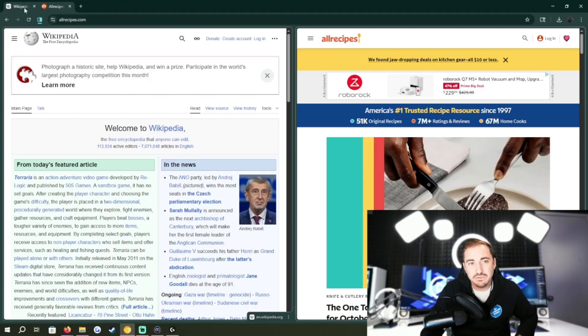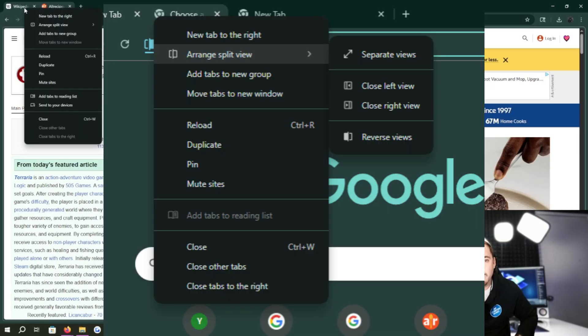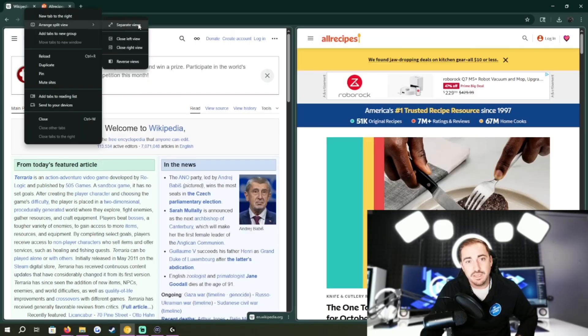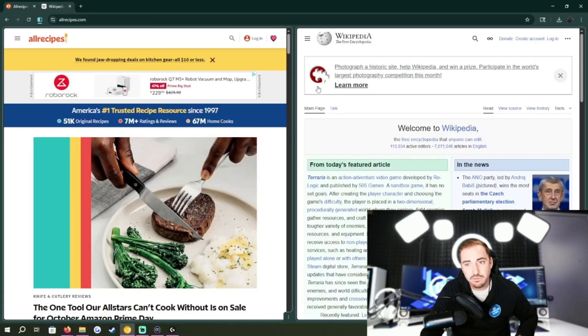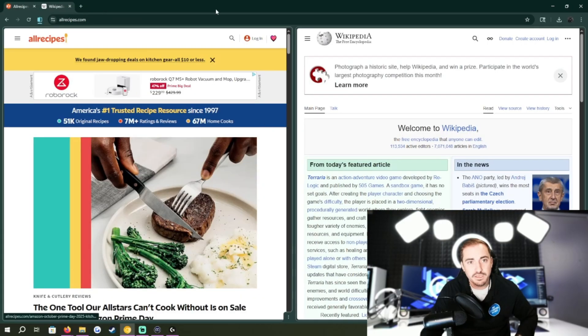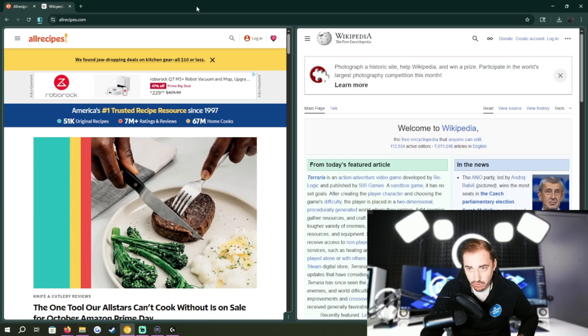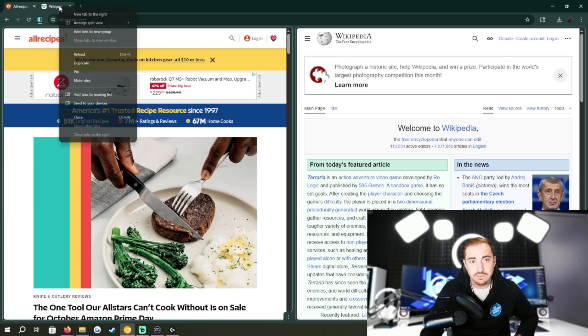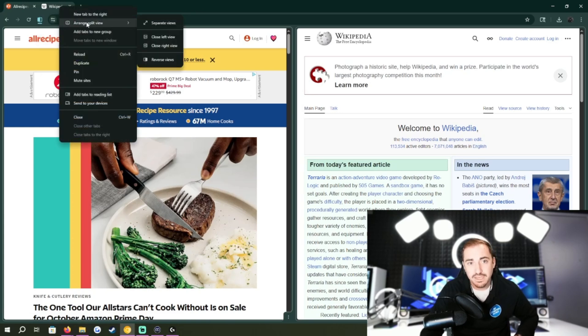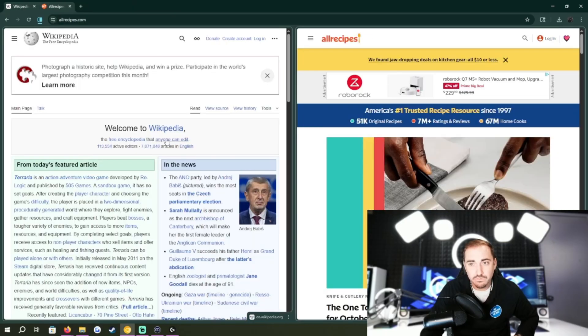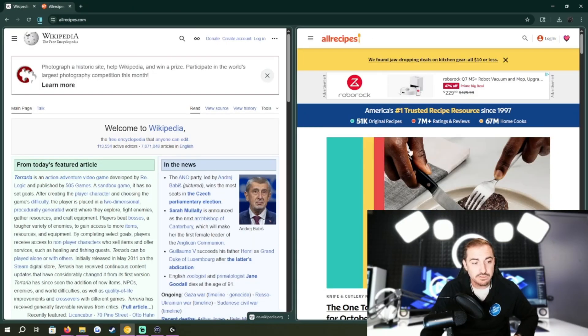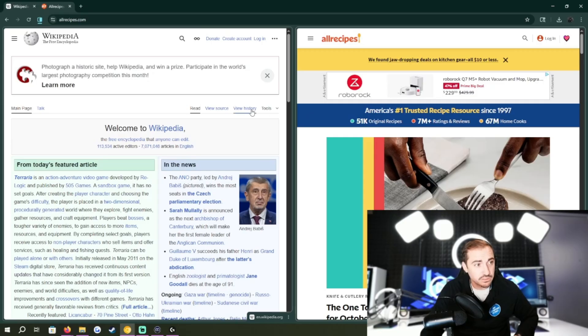This is built in a simple right-click, arrange split view, separate views, and you can even reverse them to flip them real quick, and it's all in the same window, which is kind of cool. So if they actually keep this feature and move this over to Google Chrome, that would be pretty awesome, because this is a really nice feature.